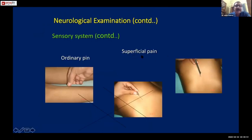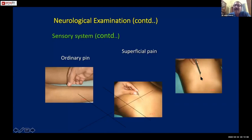To check superficial pain, use an ordinary pin - never use a hypodermic needle. There are special neurological examination pins available, or a simple pin will suffice.